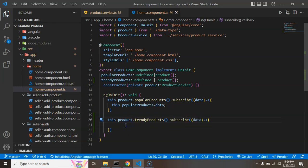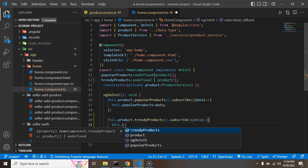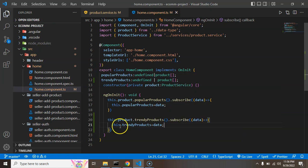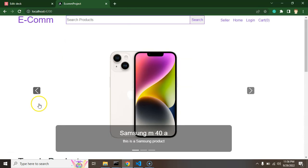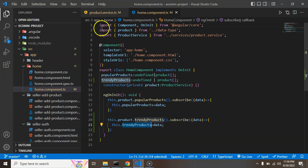You can just simply get this data through callback function data and here we can assign this data to this.trendyProducts and now we get this data and we can use this data as a for loop in our front-end and we can replace this static content.